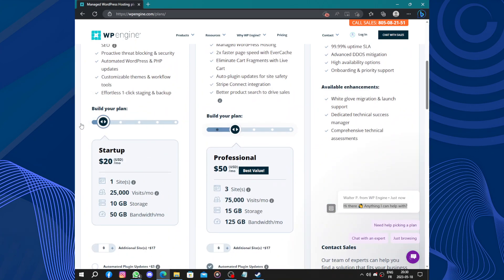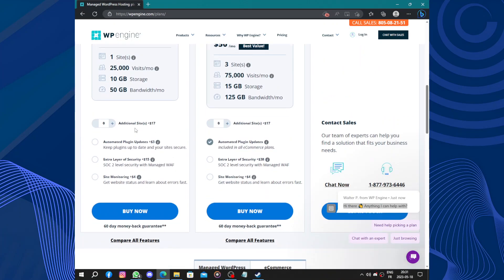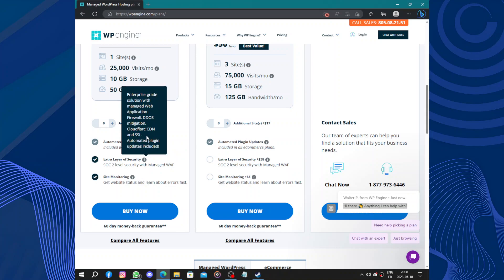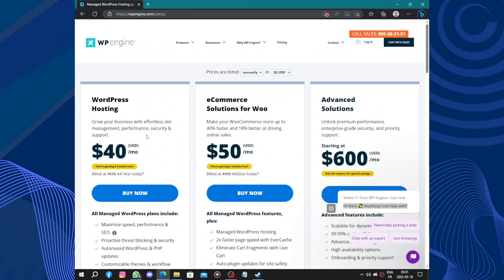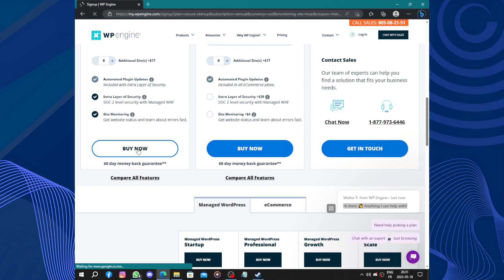You can play with this to build your plan, it's customized. You can add additional sites, automate plugins, extra layer of security, site monitoring, and click on buy now.